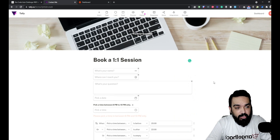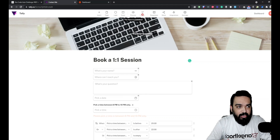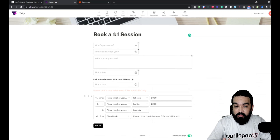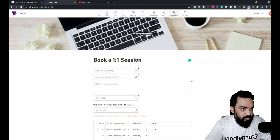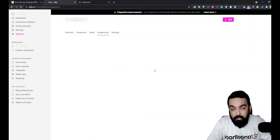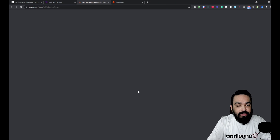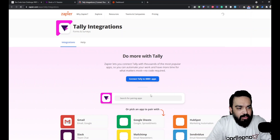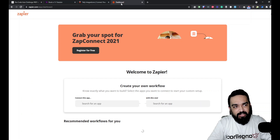We have the thank you page and the form conditions all set, and all fields are required. Let's publish this first — it is now published. When somebody books a session, we want to create a calendar invite. For that, go to Integrations and click on Zapier. Just click 'Connect' and it will take you directly to Zapier to set up the integration.